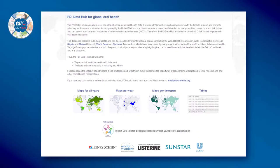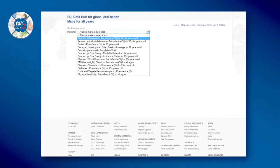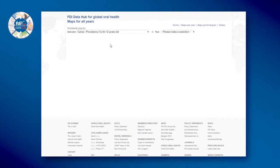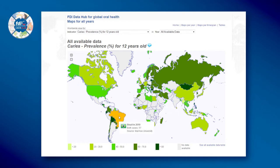Using maps to browse all available data: select maps for all years, select an indicator, and select the all available data option. When you hover over a country, the data will appear.